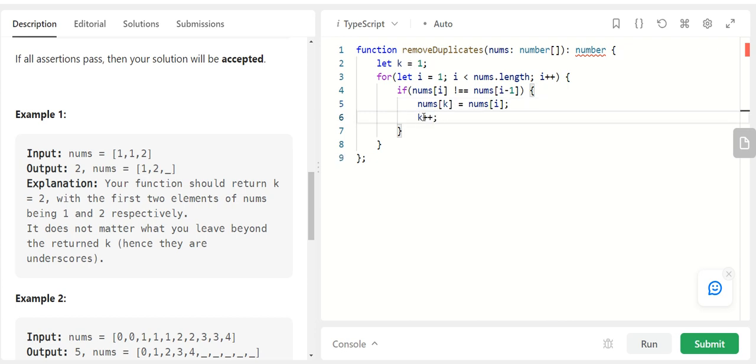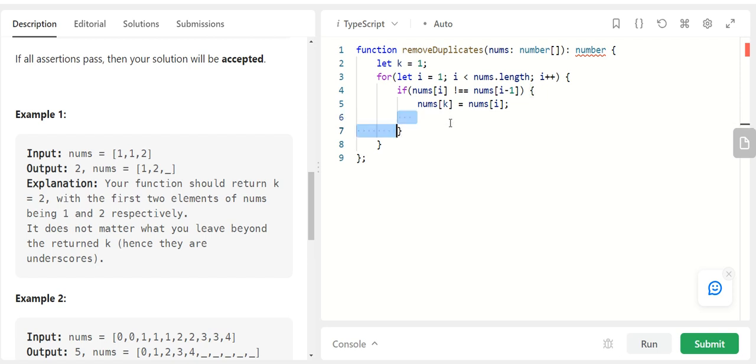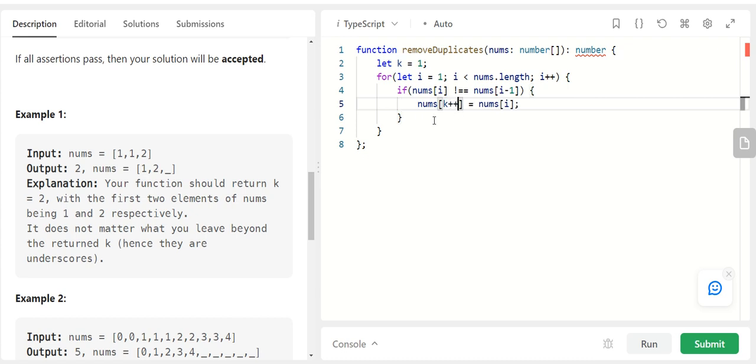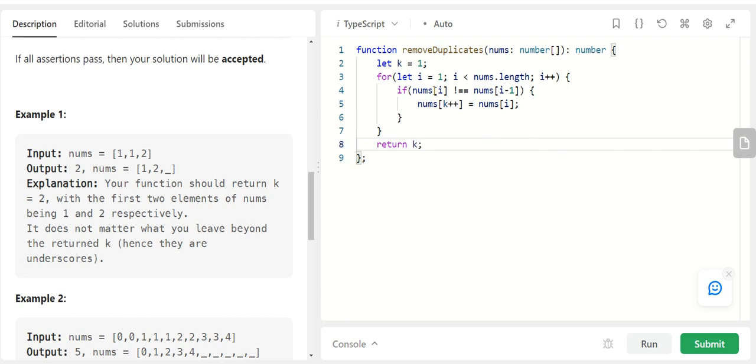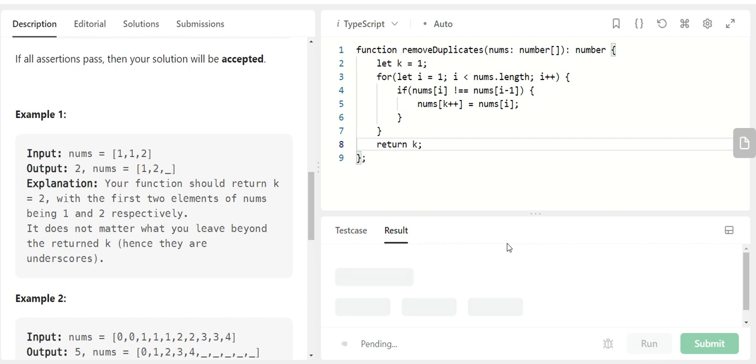I can also instead of writing it separately I can say k plus plus over here which is also going to work. But let's skip this like this and after the for loop is executed we have got our unique count. Alright so let's run this.